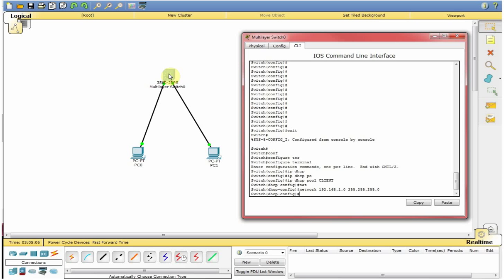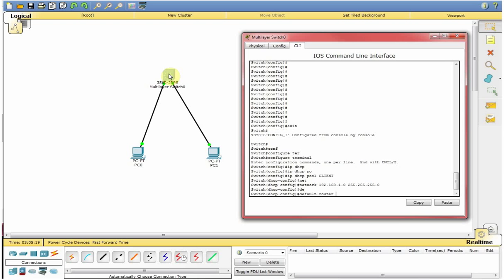Now as you know every PC should have the gateway if he wants to go out for the internet or if he wants to communicate to different subnet. For this we will configure default router 192.168.1.1 which is my switch IP right now.